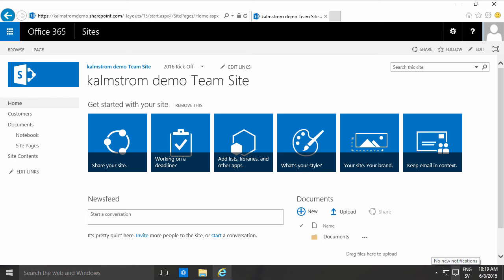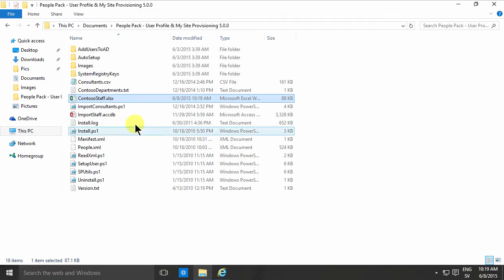Hi, I'm Peter Kalmström of Kalmström.com Business Solutions. In this demonstration I'll show you how to import an Excel list that I have here, Contoso staff.